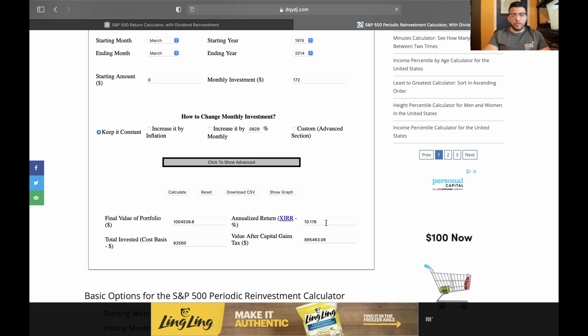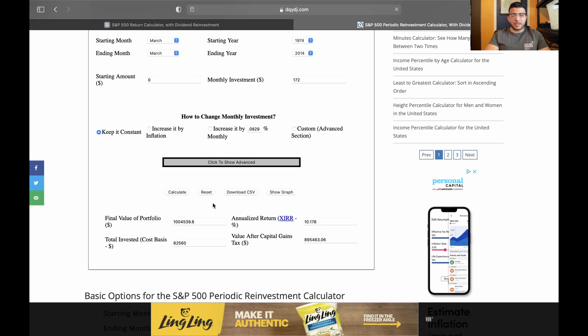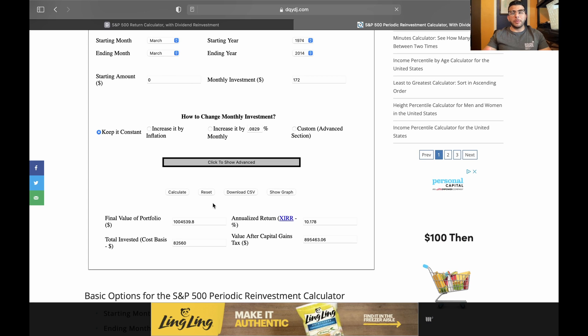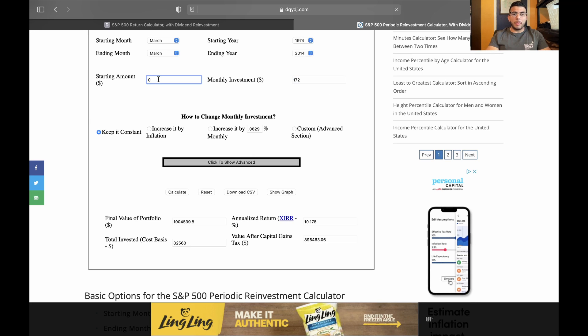The final portfolio value is, as you can see right here, $1 million. And how much do you need to invest every single month to get to that portfolio value? It's $172, and that's starting with a zero balance in there.